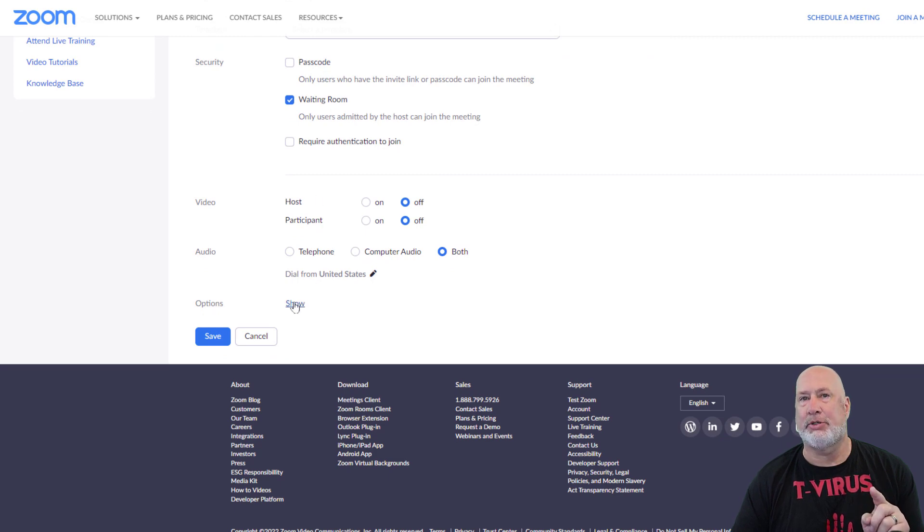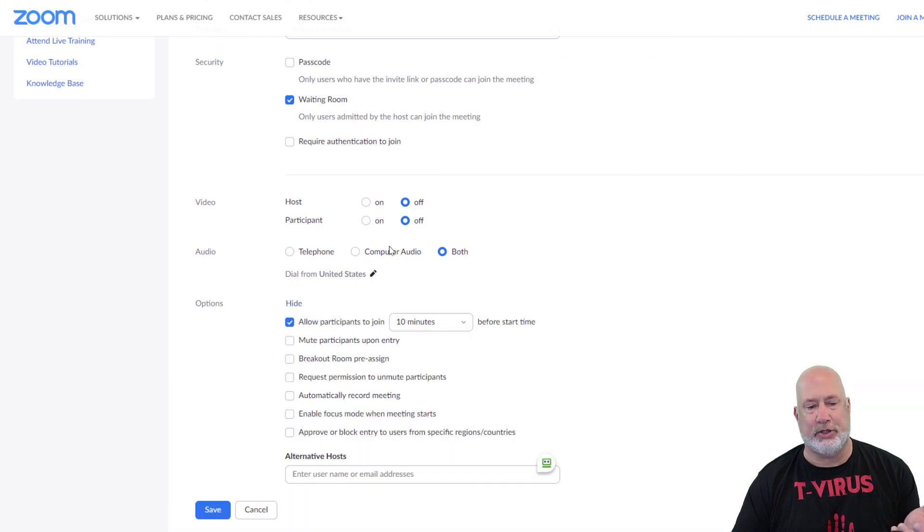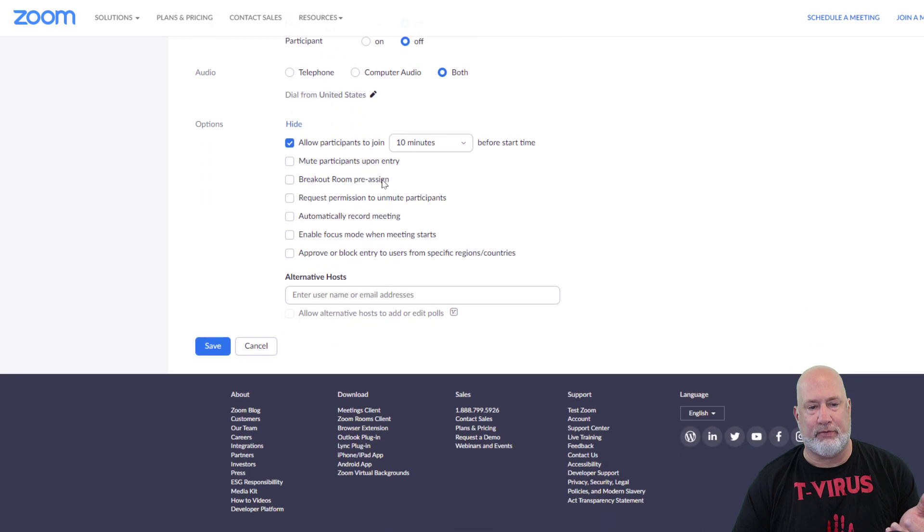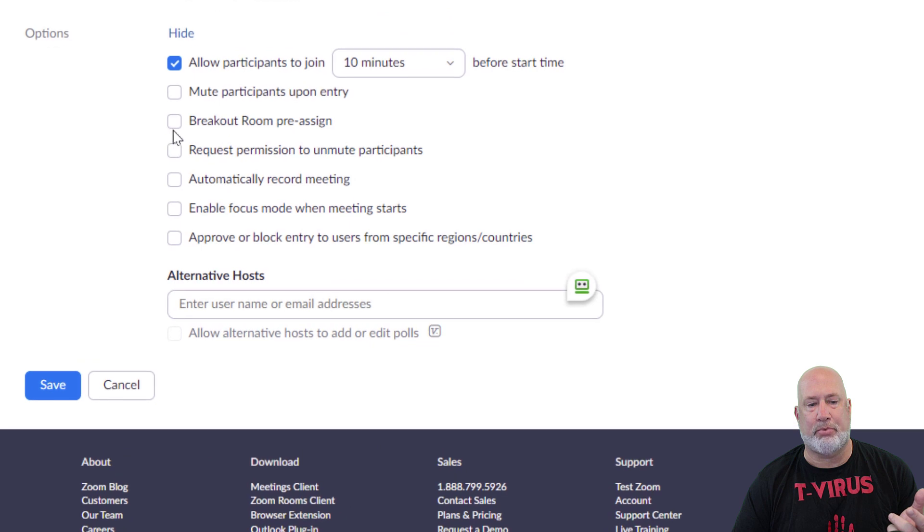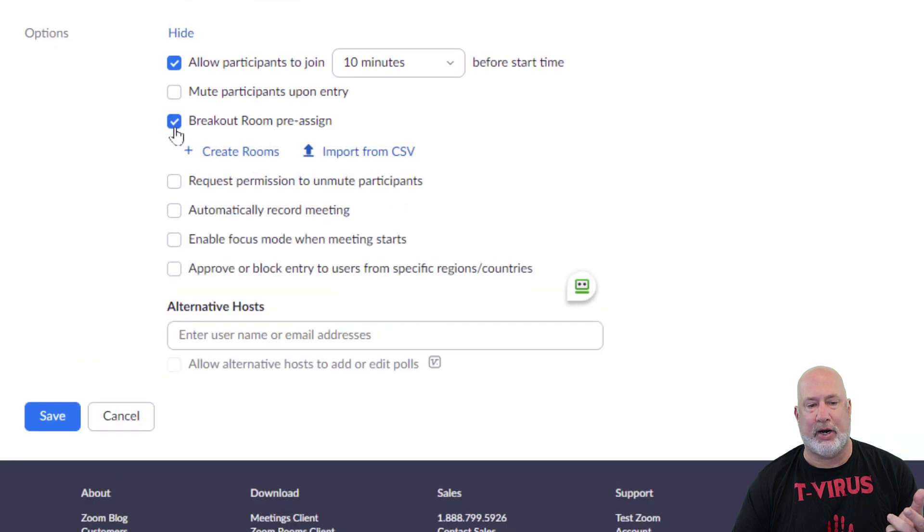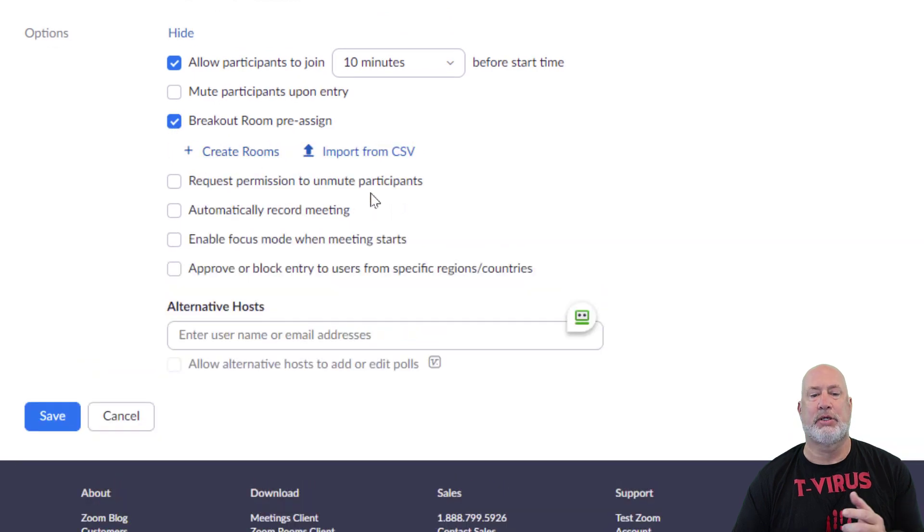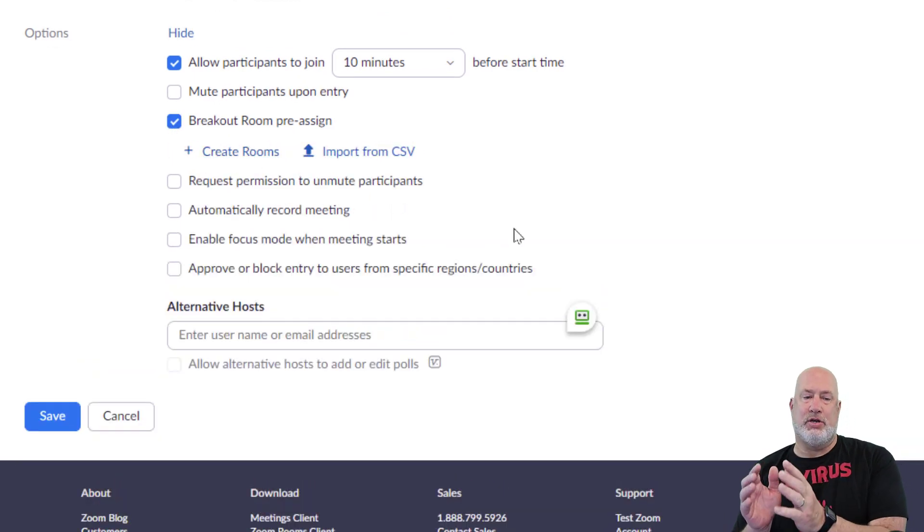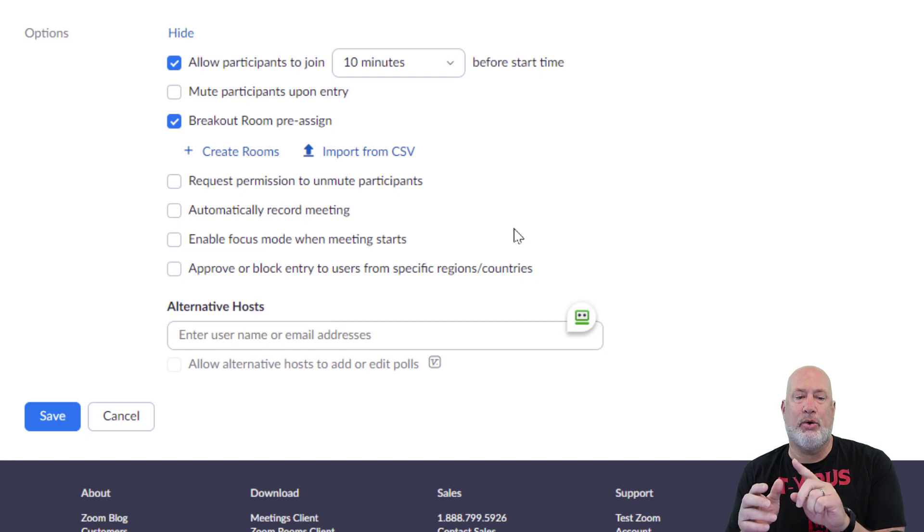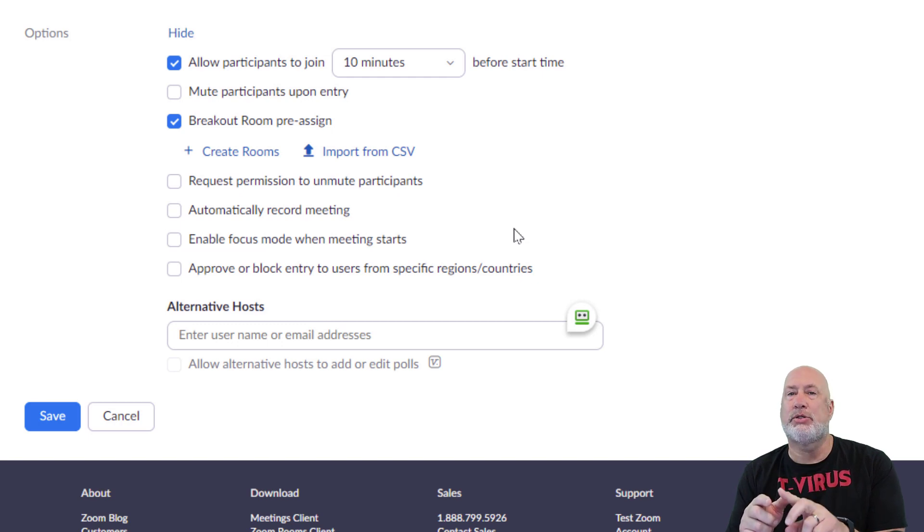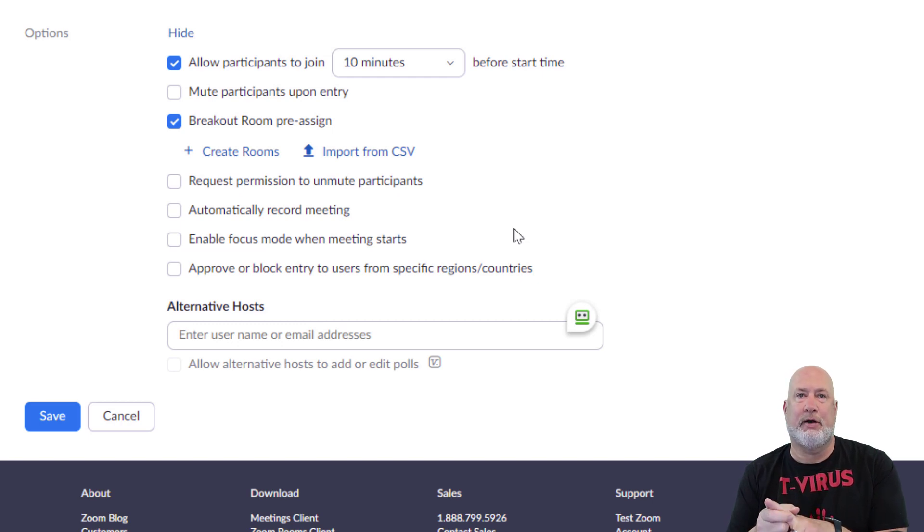Under Options, please make sure you hit Show where this is not going to work for you. Allow participants to join, I don't care about that, but here you go. Pre-assigned breakout rooms. If you notice my screen right here, I can go and create rooms or pull people in from a CSV file.